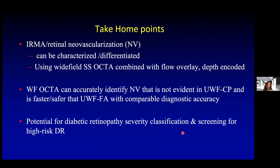I'd like to start with the take-home points for my talk on proliferative diabetic retinopathy. First, IRMA and retinal neovascularization can be characterized and differentiated using wide-field swept source OCTA combined with flow overlay. Second, wide-field OCTA can accurately identify neovascularization that may not be evident on ultra-wide-field color fundus photography, and it's safer and faster than ultra-wide-field fluorescein angiography with comparable diagnostic accuracy. Third, this has great potential for diabetic retinopathy screening and perhaps even a new classification system to better evaluate and treat eyes with high-risk diabetic retinopathy.